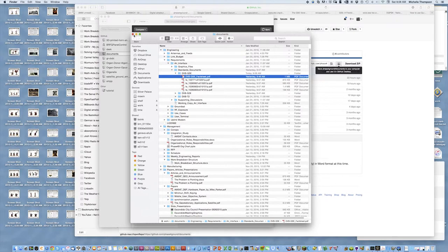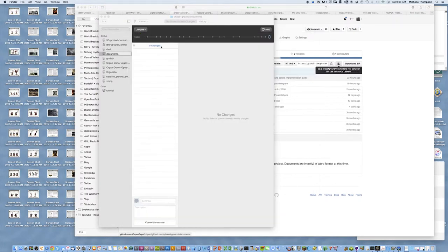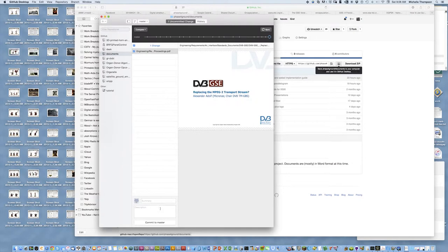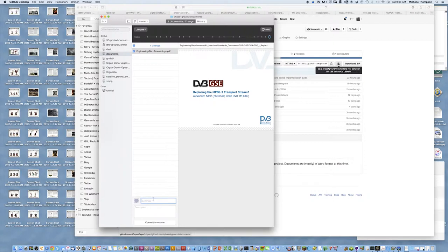Okay, now I've changed my local directory structure, and because I am working with a repository, it detects it, and it says, hey, you've removed this document.